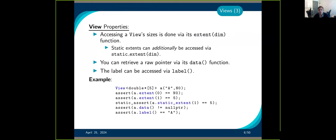For metadata you can access: you can get the size of a view using the function 'extent(dim)'. So extent(0) gives the first dimension, extent(1) gives the second, and so on. If a dimension is known at compile time, you can use 'static_extent'. You can get the underlying raw pointer using 'data', similar to std::vector. You can access the label using 'label'.